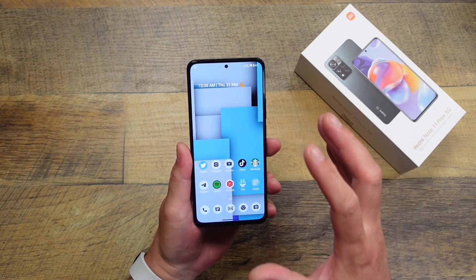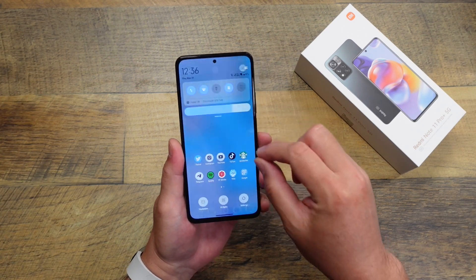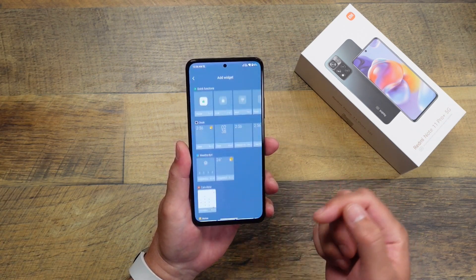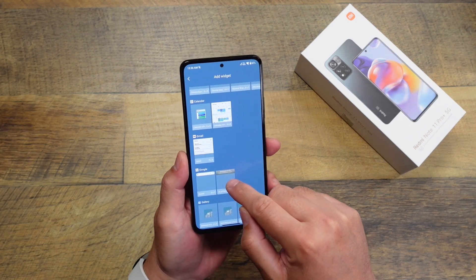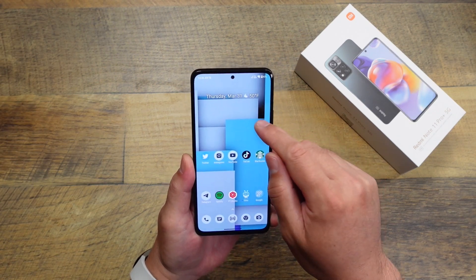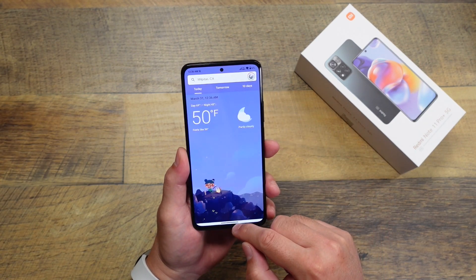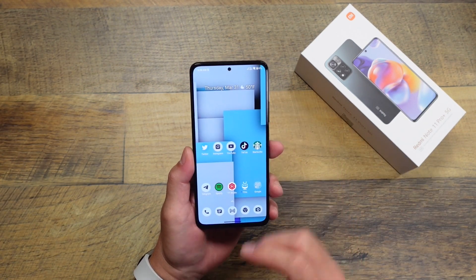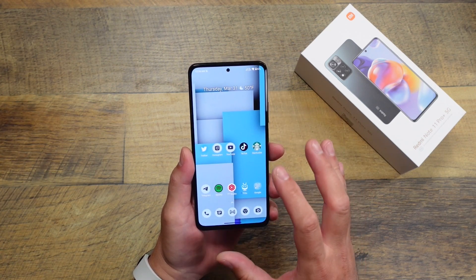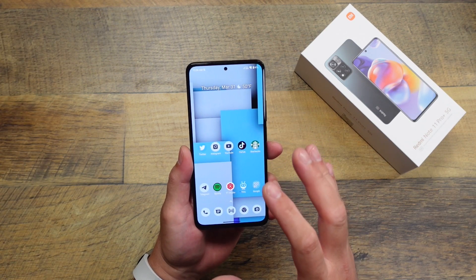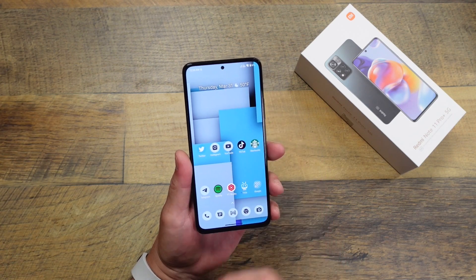Another thing you can do to make this look more like stock Android or Pixel UI is get rid of the default widget and go into your widgets, look under Google, and select the At a Glance widget. This will give you more of a Pixel-style widget. You can also launch the Pixel weather app, so it very much now looks like a stock Android or Pixel UI experience. If you don't like MIUI, just go to the theme store, download your favorite theme, and you can achieve this look.